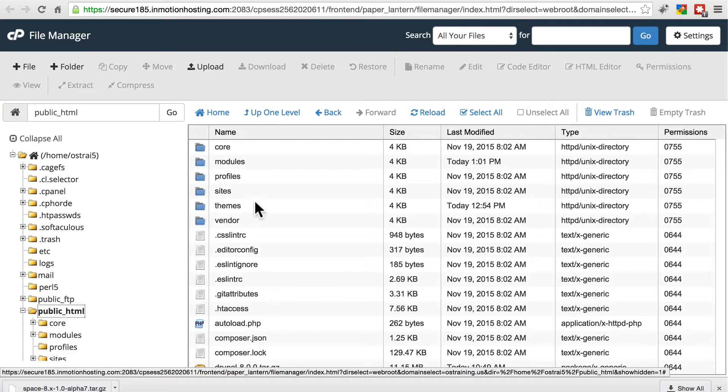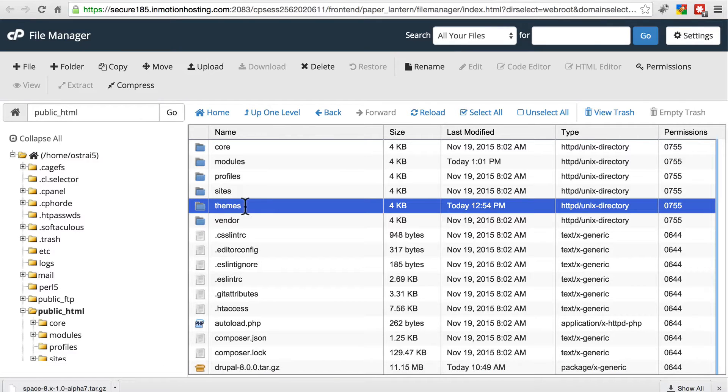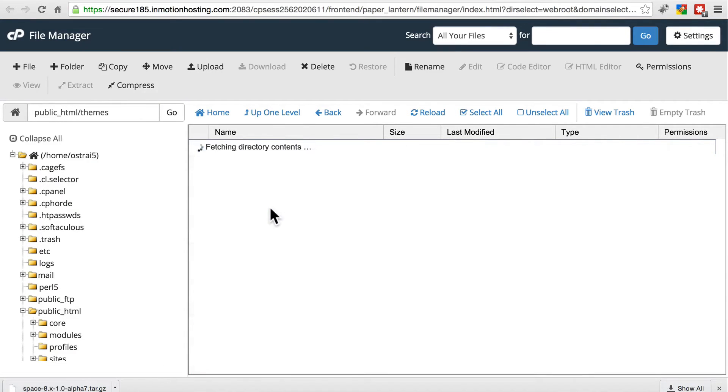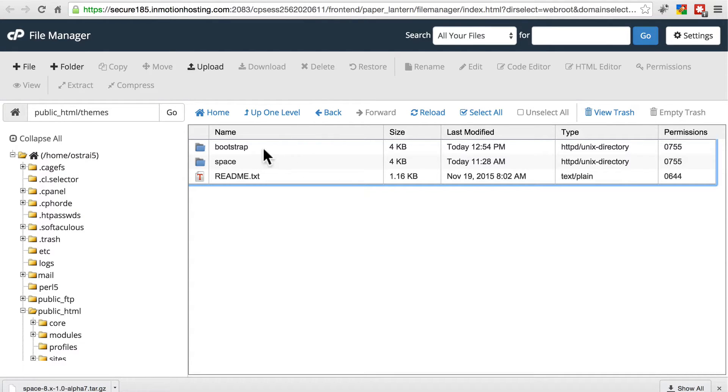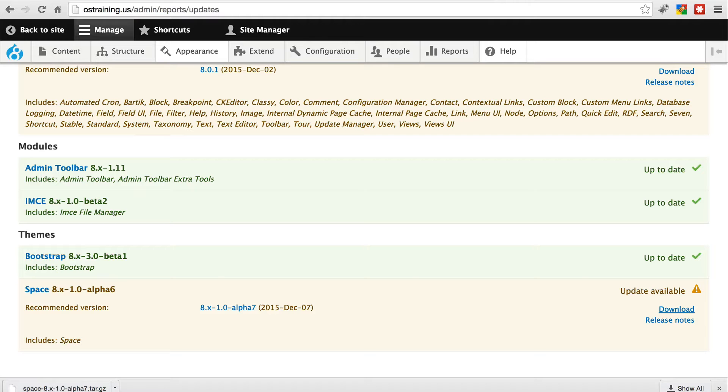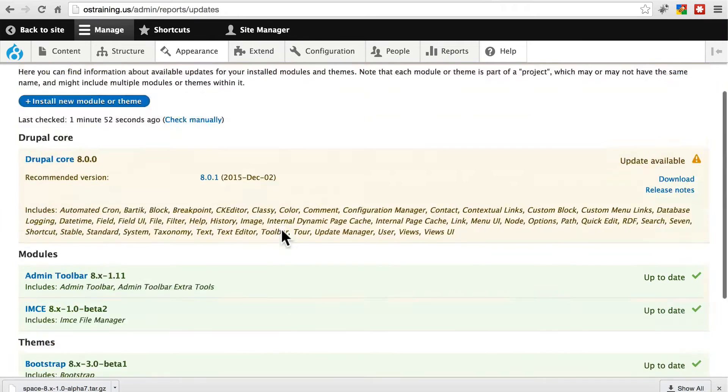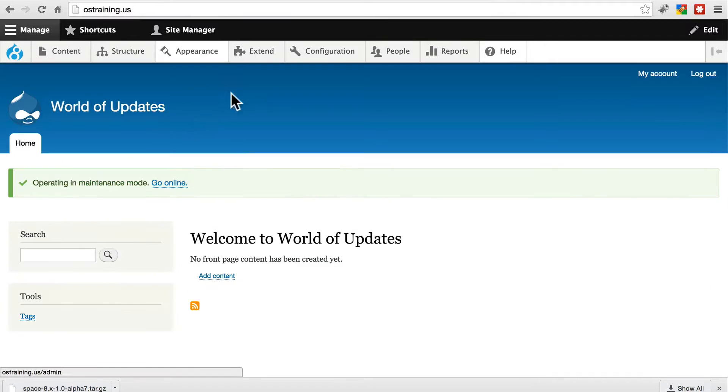So in our root, we see the themes folder. We're going to navigate into there, and here we see the two custom themes that we currently have installed on our site. These are not set as the default themes, you'll notice. They're not being used currently.